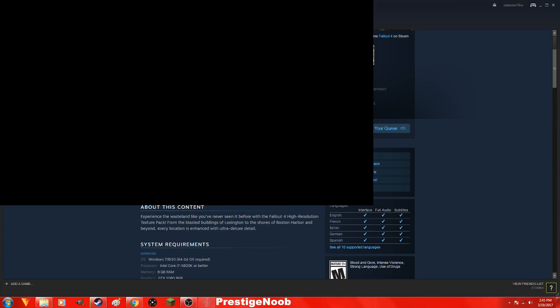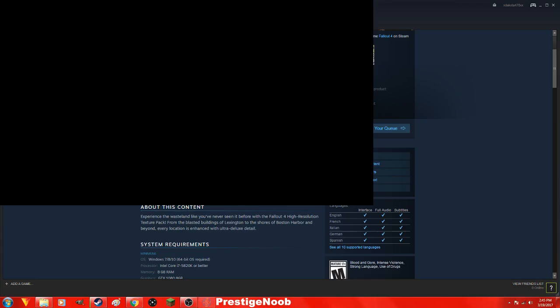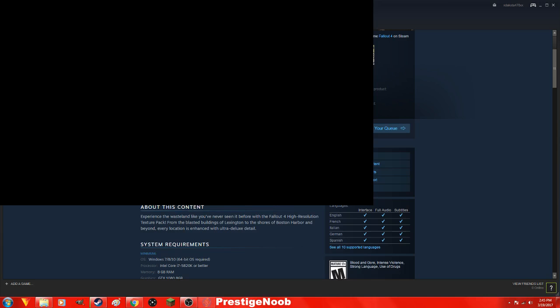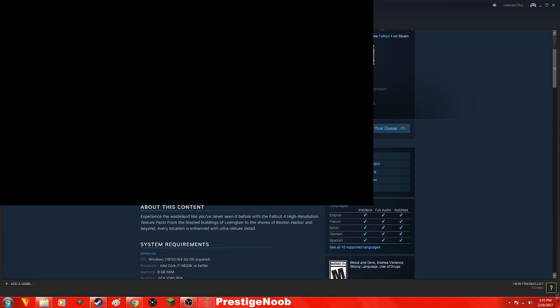All right guys, so that's how you download the high resolution pack, I think. Hope it works for you guys. Thanks for watching this video. Peace out, freshies.